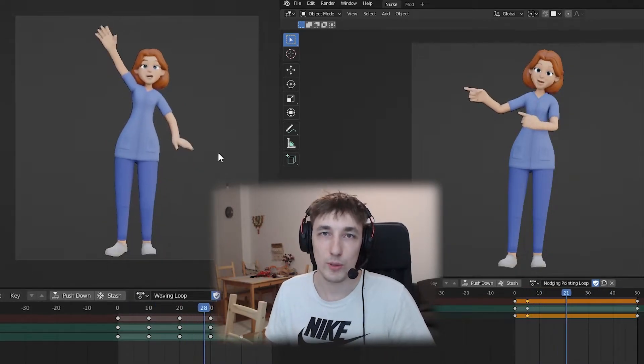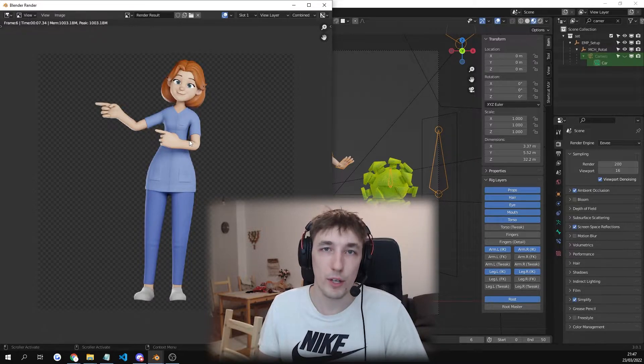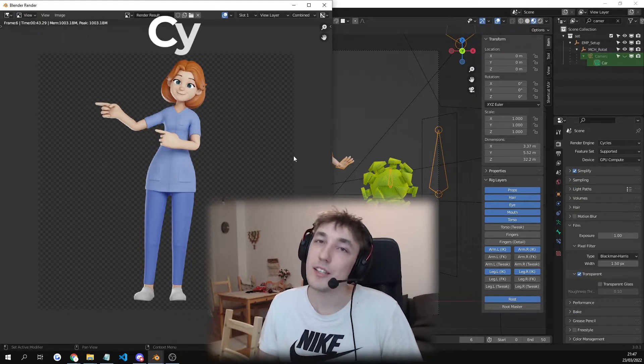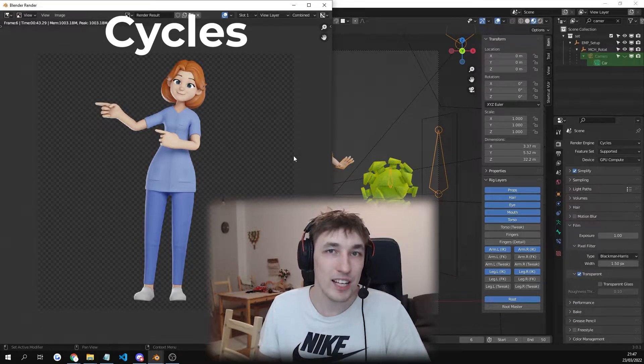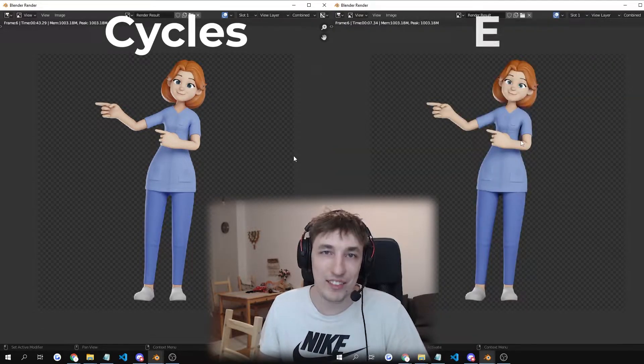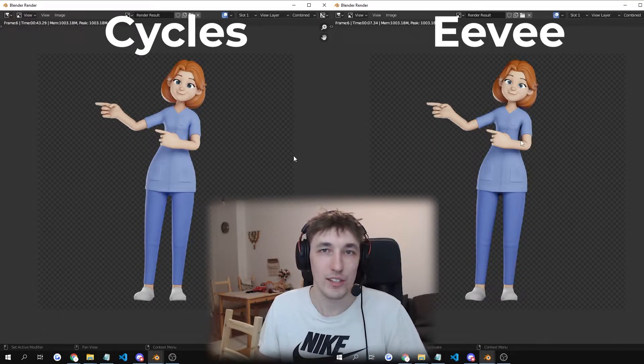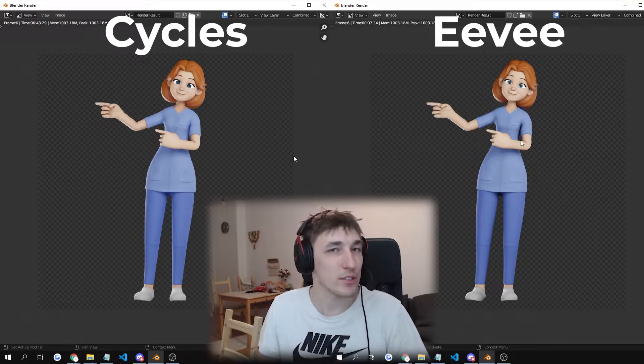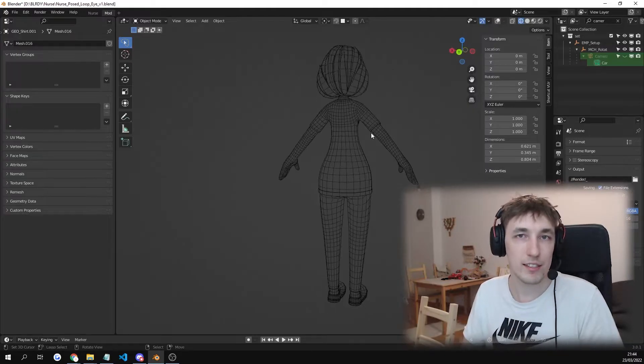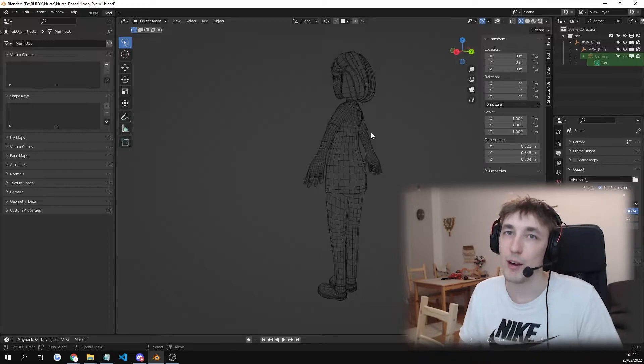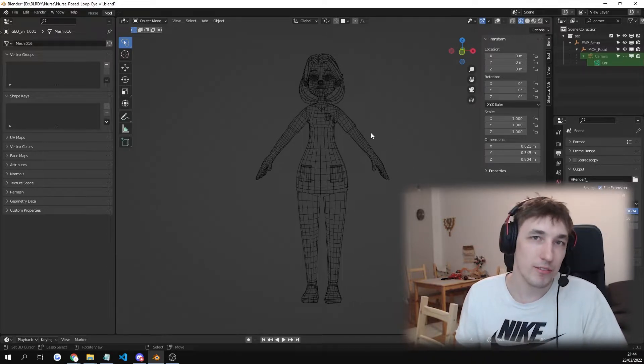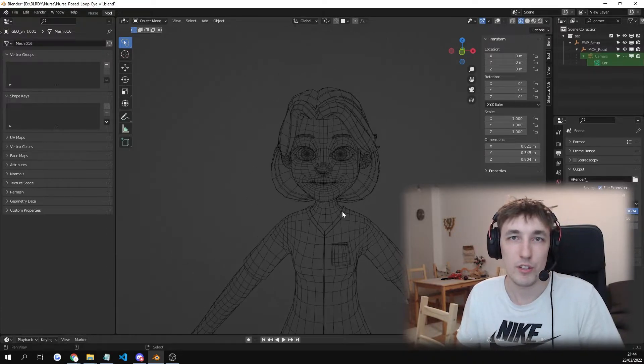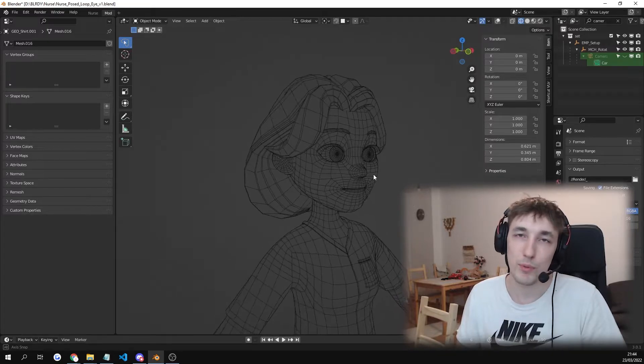And the renders are super quick. 43 seconds in cycles and 7 seconds in Eevee. And this is the wireframe. Pretty clean stuff. Should not be laggy. Super fast.